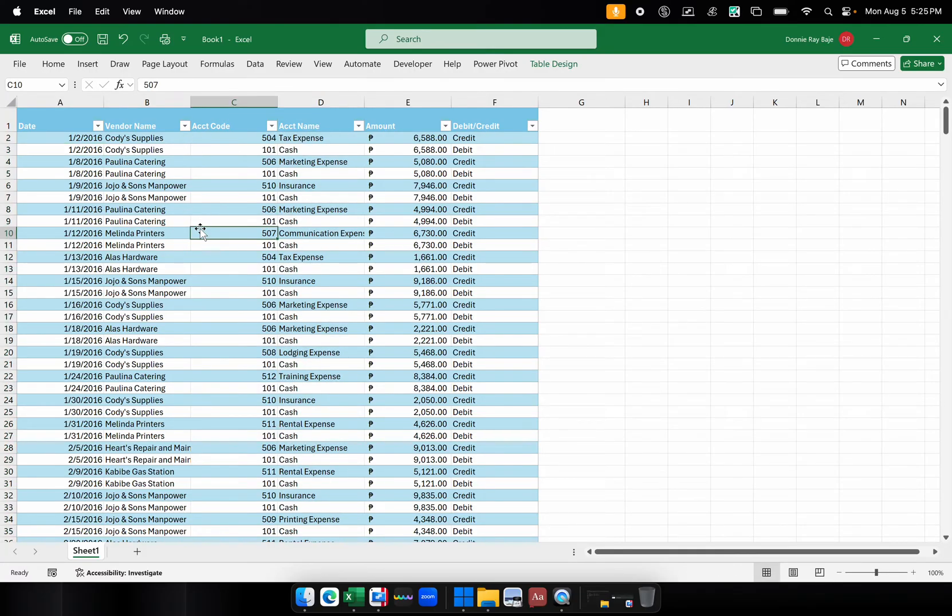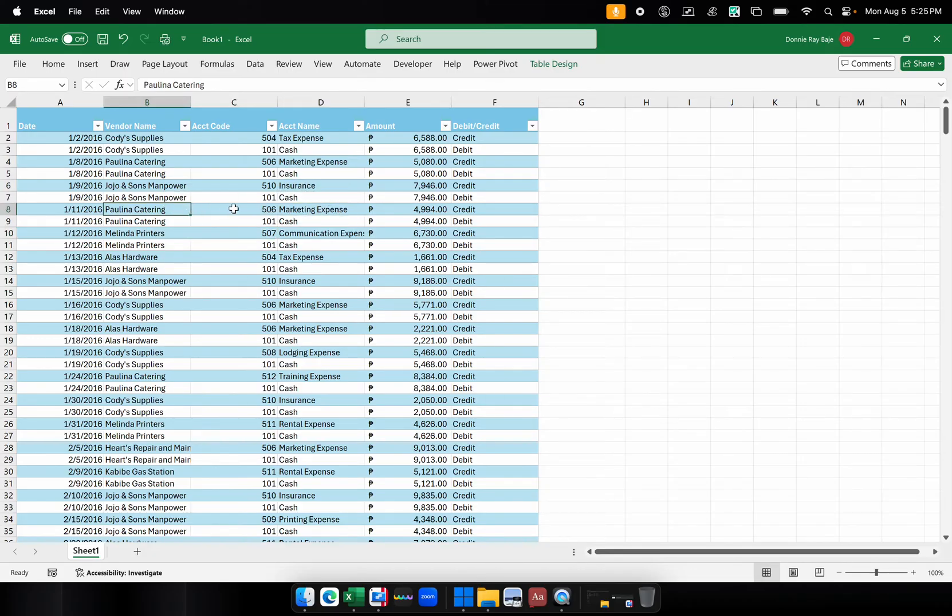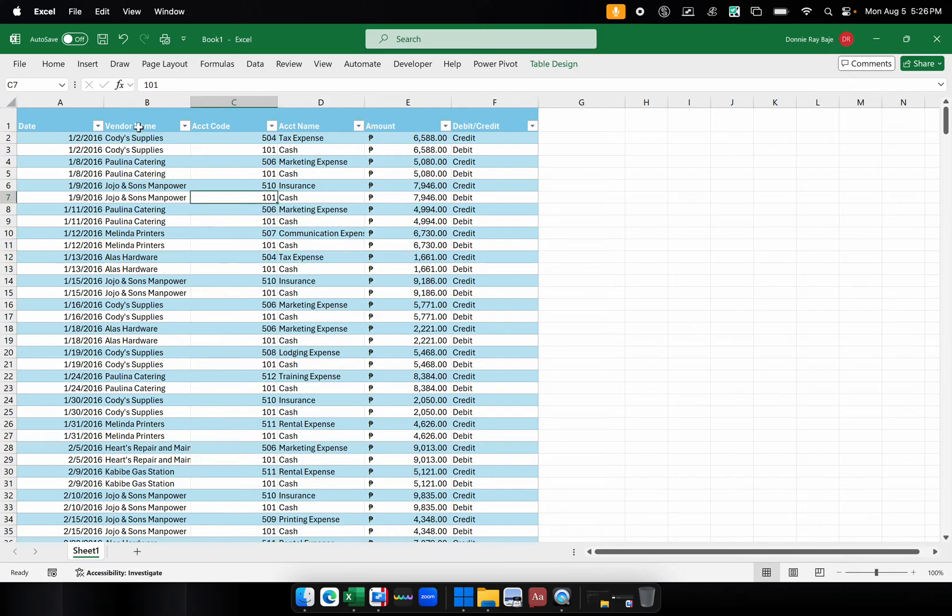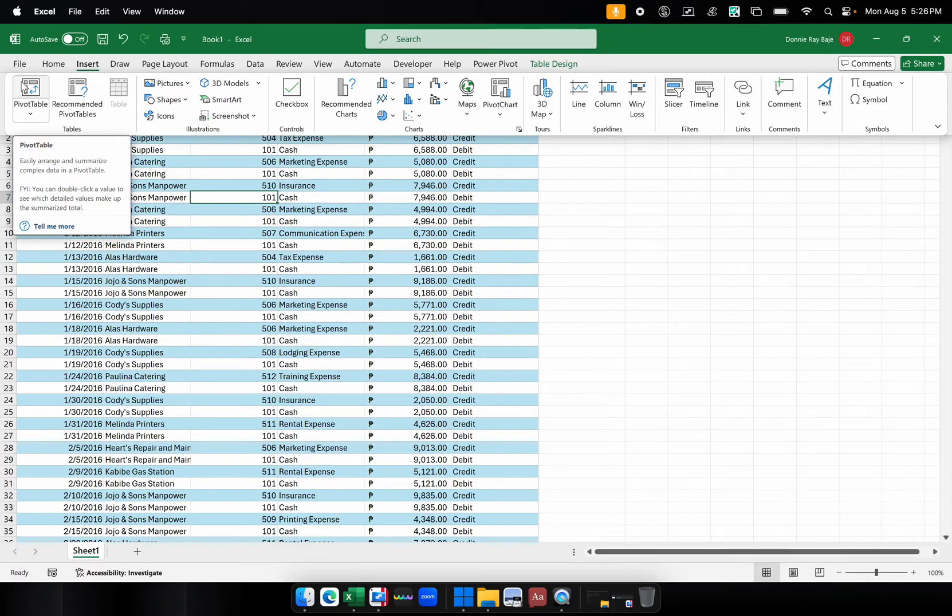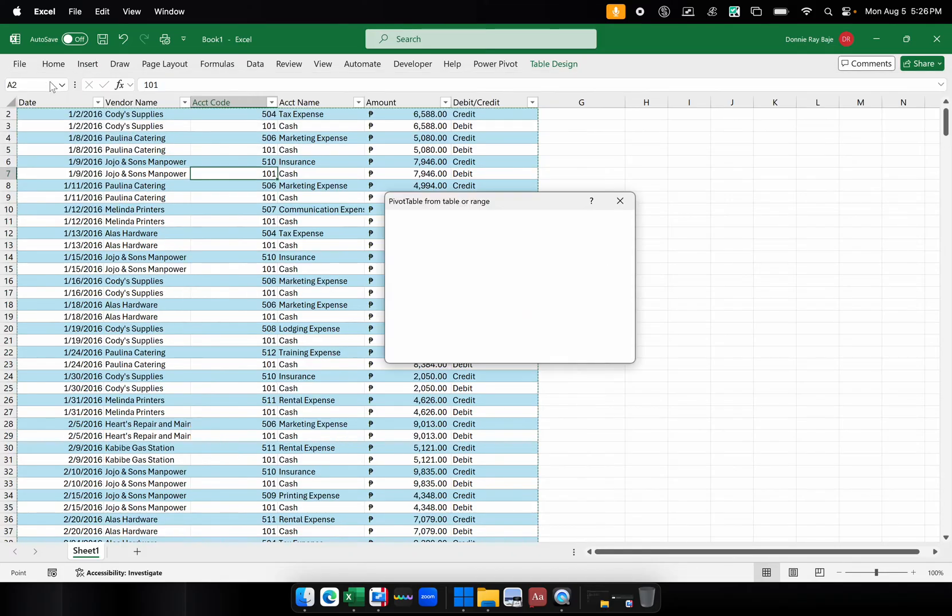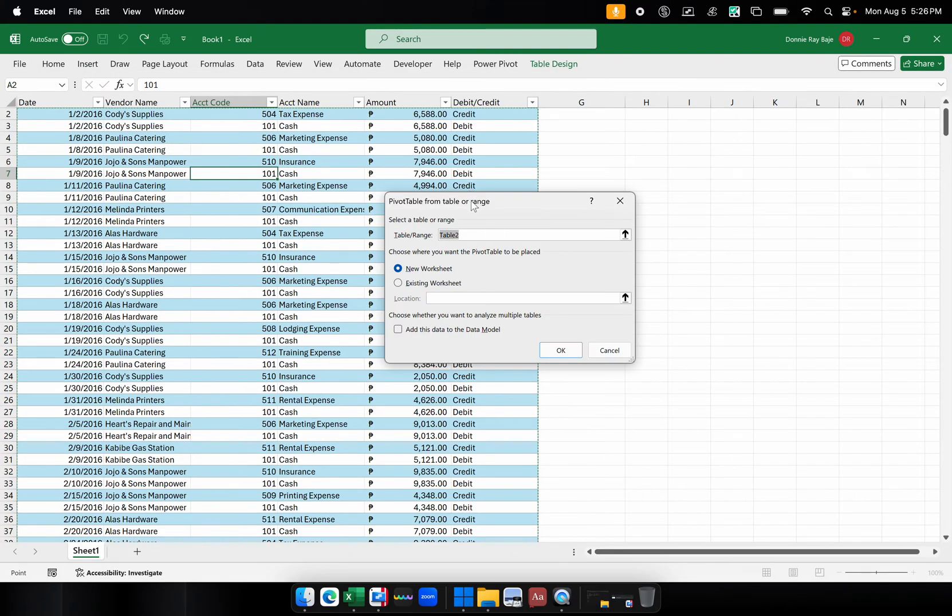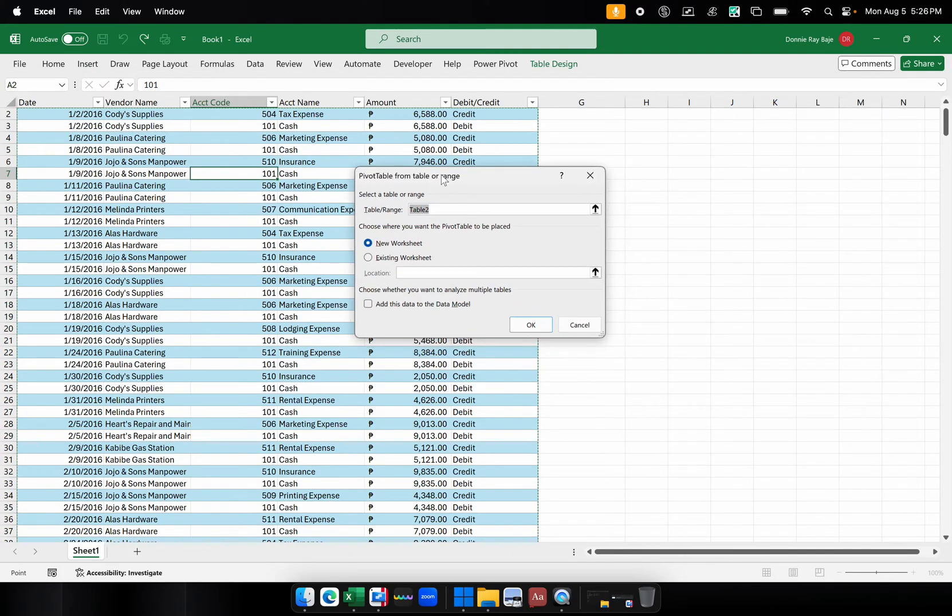Here under column D. So to start, we have to create our pivot table first. First, we click on any cell within the range of cells or your table and then you go to Insert. Once you are in Insert, you then go to Pivot Table on the left most part and you should see you now have the Create Pivot Table